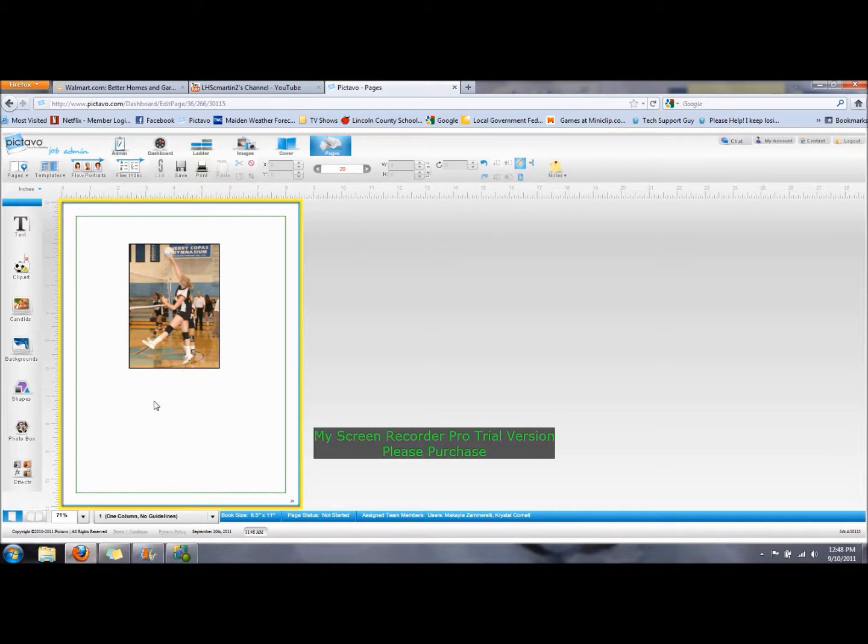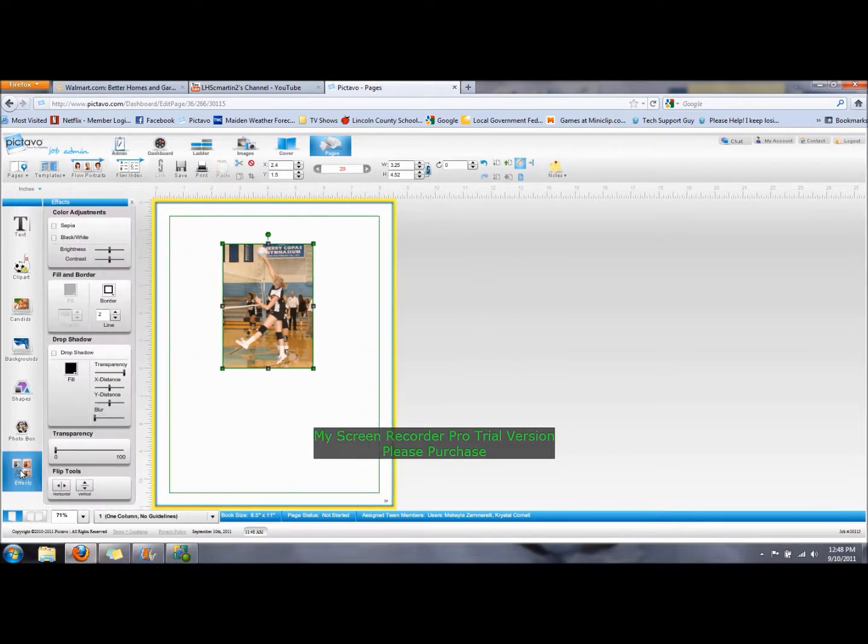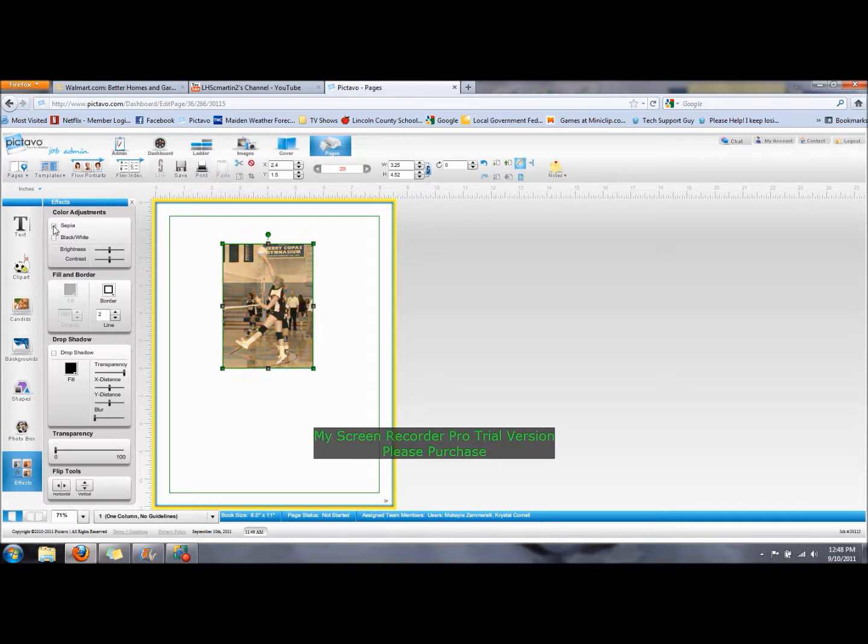Along with the other aspects of the picture, you can also do different effects. If you go to the bottom of your left-hand menu, you'll see that there are color adjustments. So you can click on Sepia, and it will turn it into an older looking picture with a brownish hue. You can change the picture to black and white.